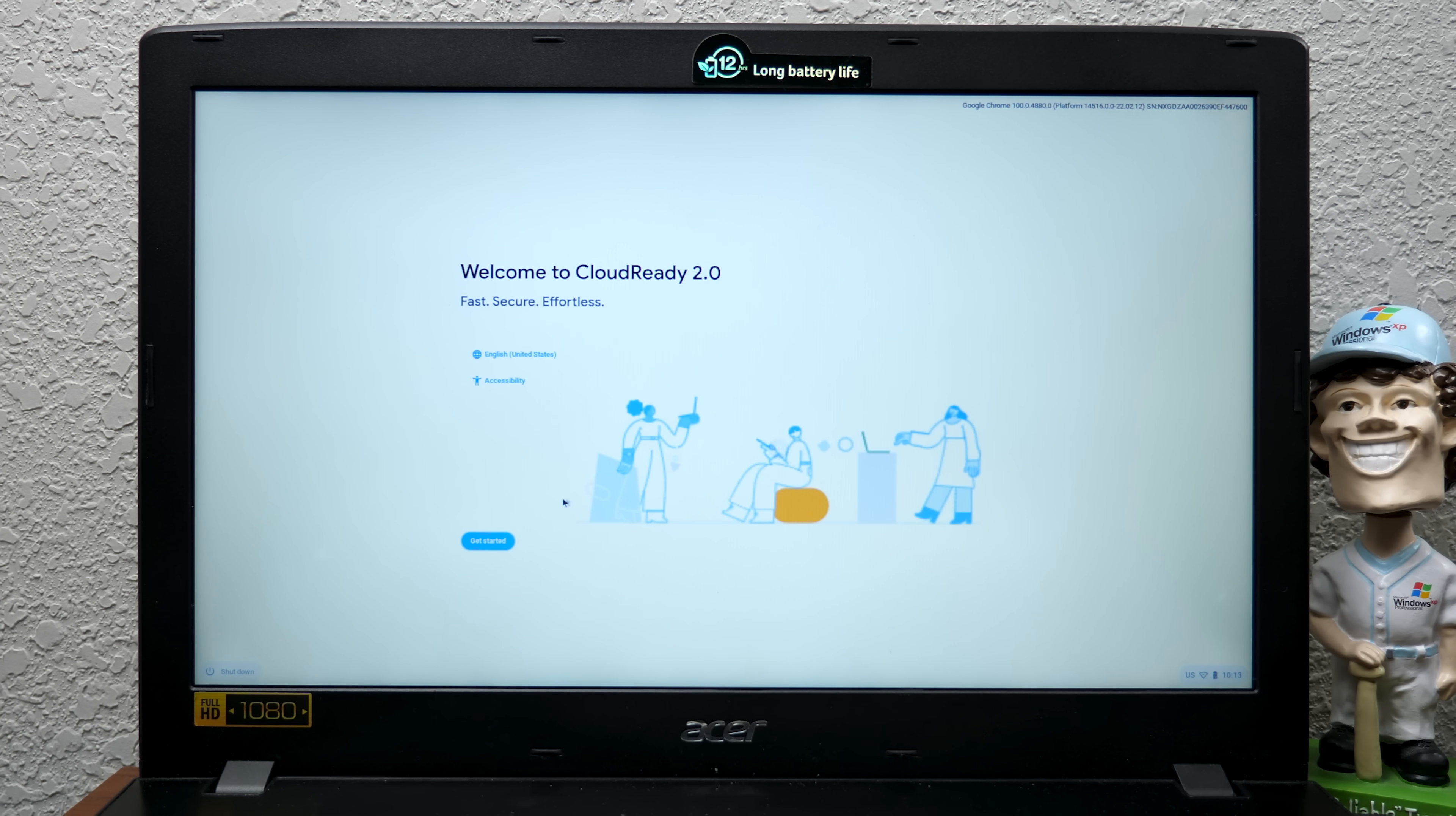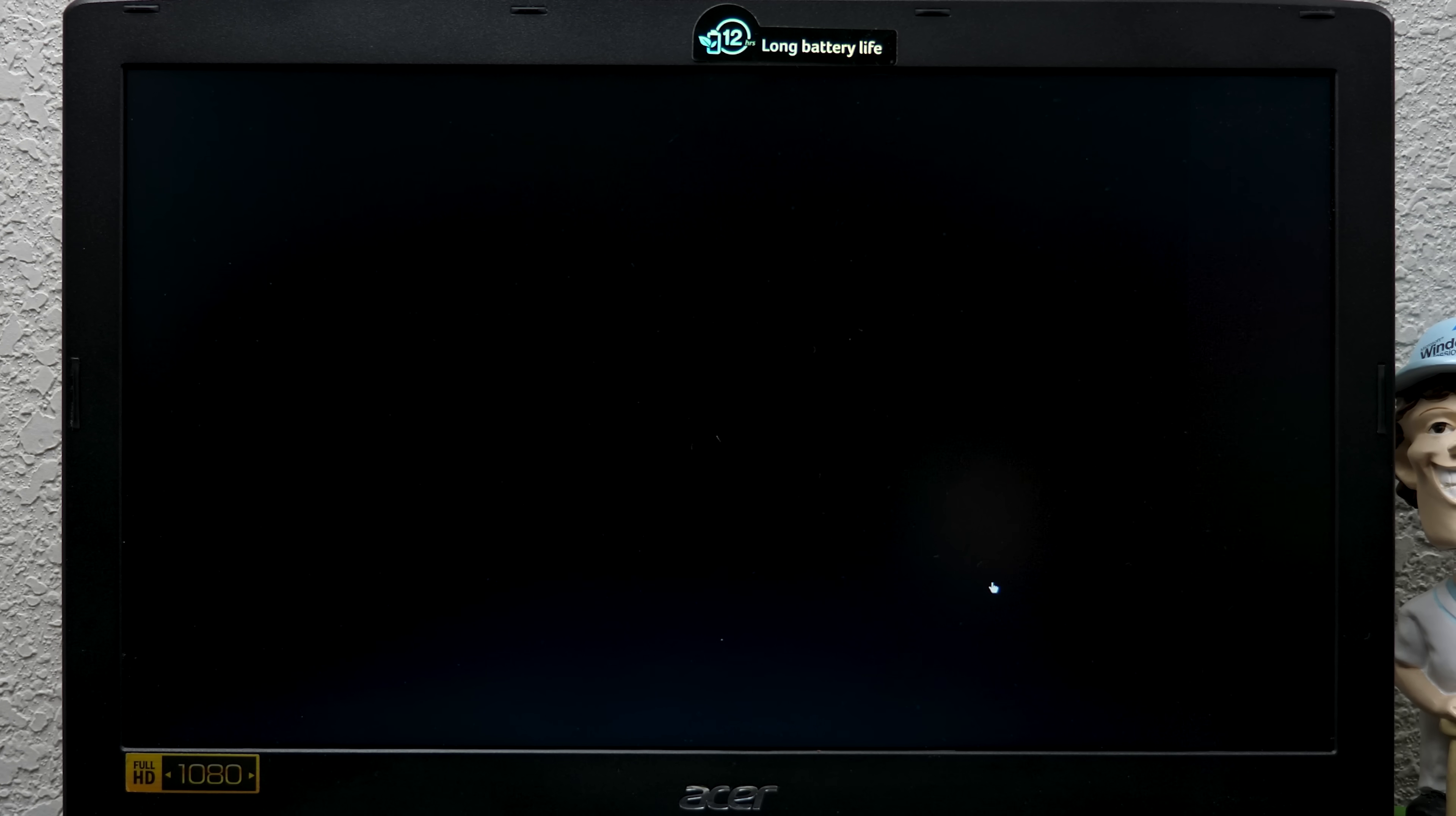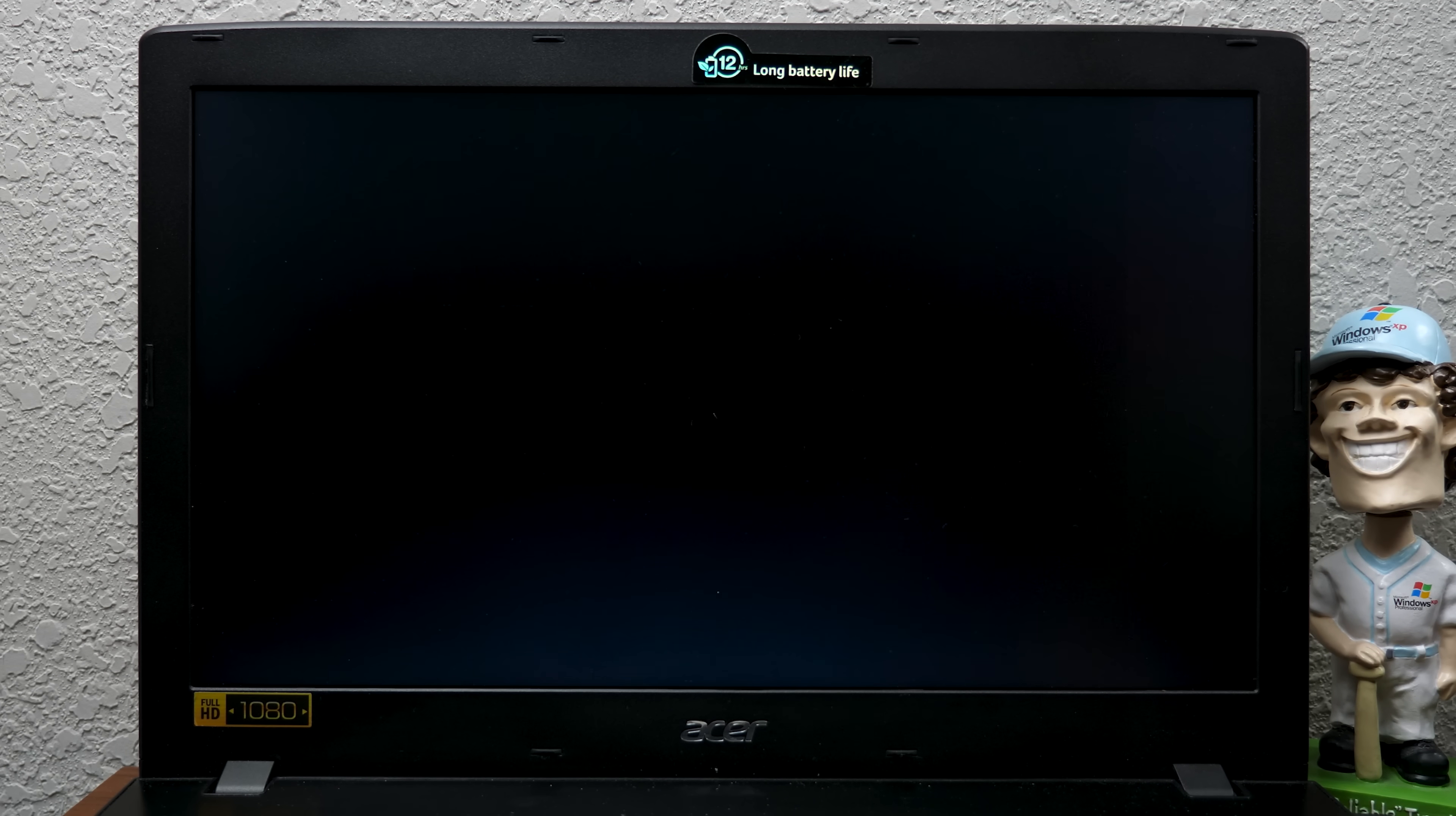This right here is an Acer Aspire E15. It is not on the Chrome OS Flex supported devices list, which just means that Google has not tested it. The fact that we're here on the setup screen is a great sign because all those other machines, we didn't get to this point. Welcome to CloudReady 2.0, fast, secure, and effortless. And okay. Oh my gosh. It's freezing up again. Are you kidding me? I actually had hope that that was going to work. It looped us back to the beginning of the setup and then it just locked up. We're just going to turn it off. Let's try it again here.